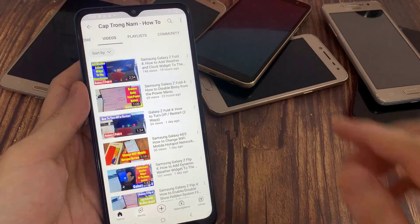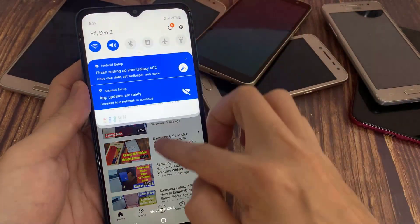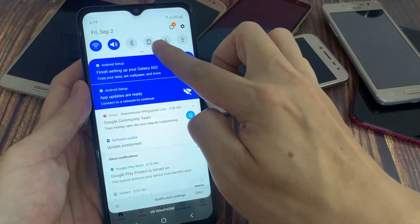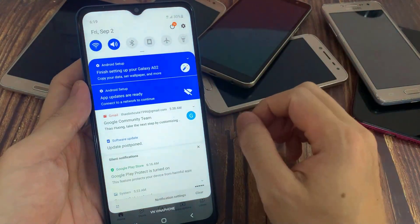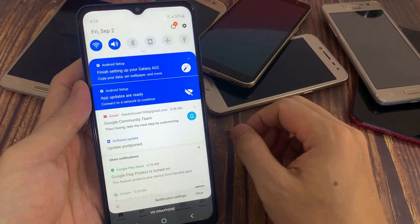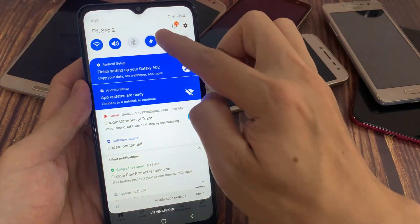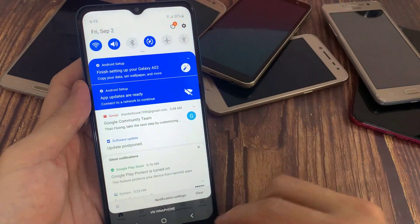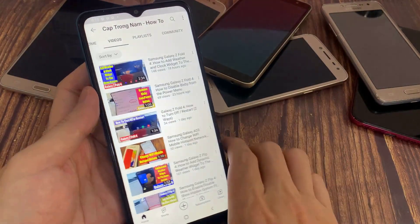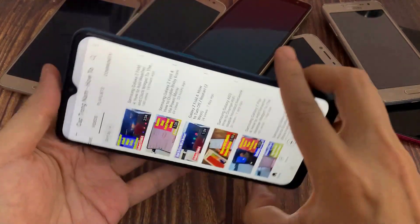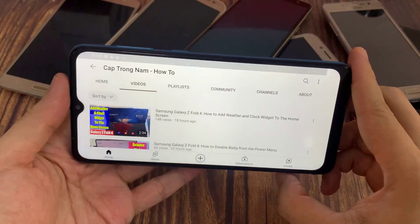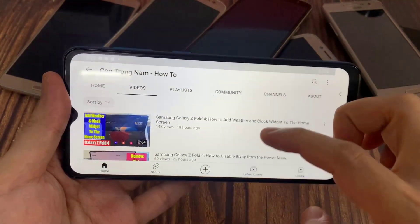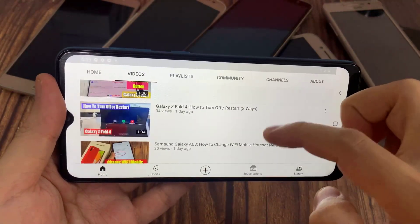First, you have to open the notification bar, and then simply click on the portrait icon. And as you can see, it turns to the auto-rotate. Now you can open the YouTube app — this app is going to rotate automatically.